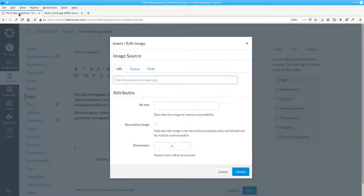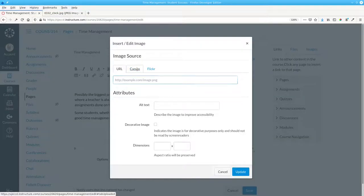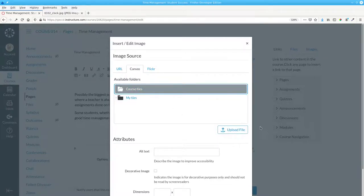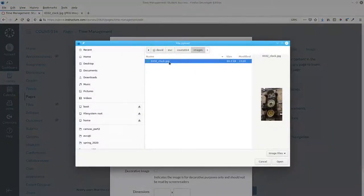In Canvas, we'll say that our image source comes from Canvas. We'll choose a folder to upload to, and upload that file.